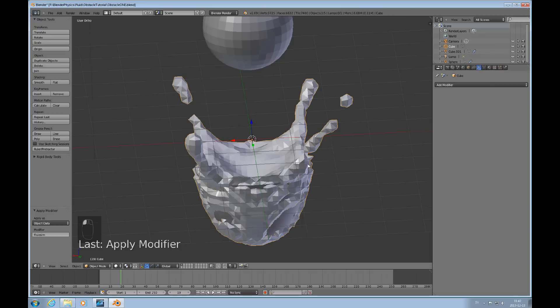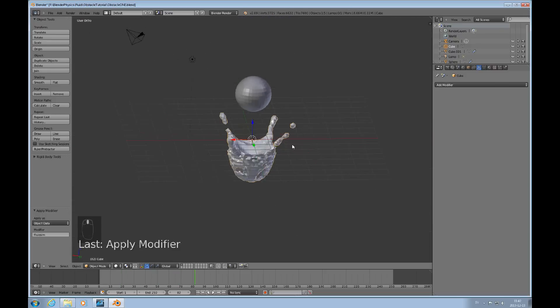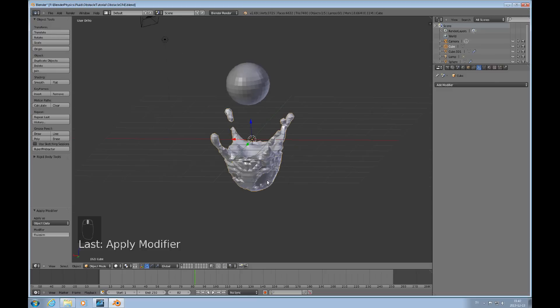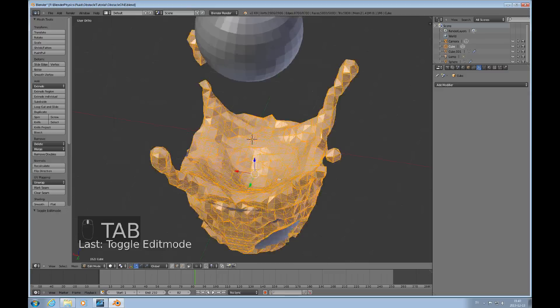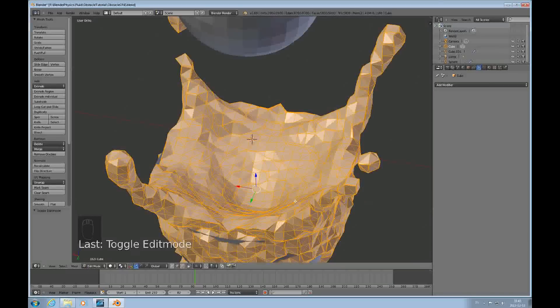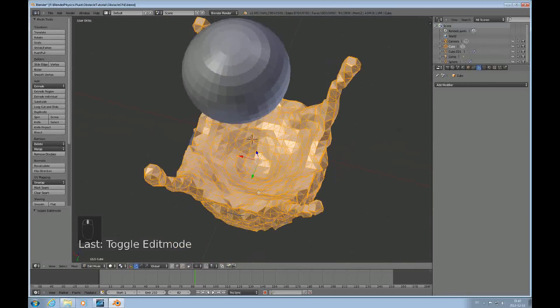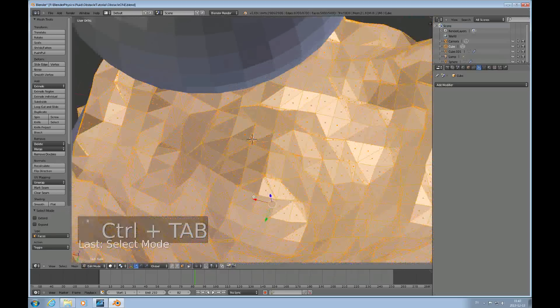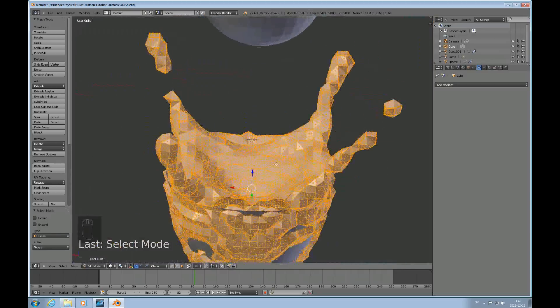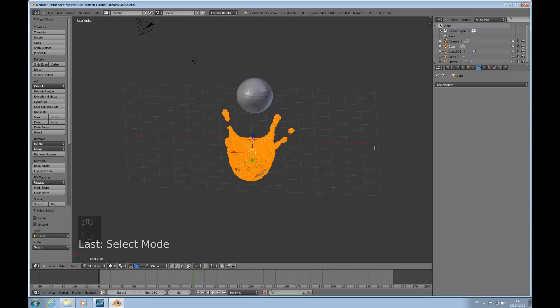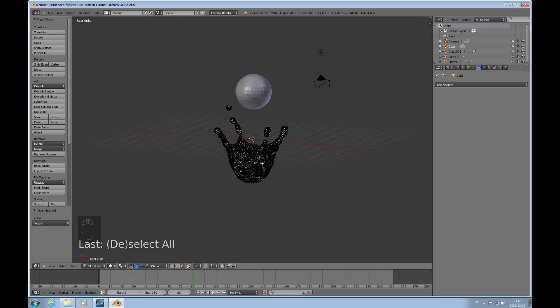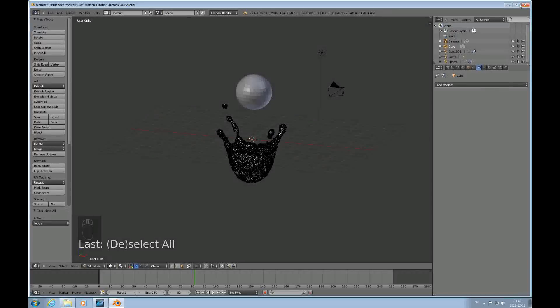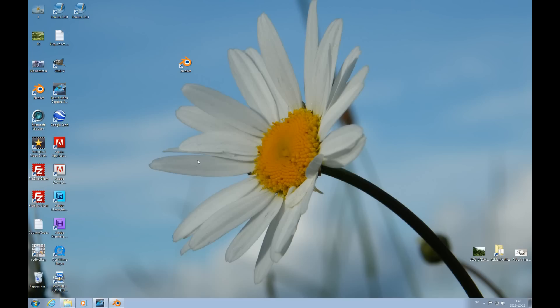We can do something kind of interesting, we could just apply the modifier. Now you can't really play it because we have applied the modifier so there's really nothing, it's fixed now. This is the mesh that we have, as dense as the mesh will be in this with these settings. You can actually use a fluid simulation to create a mesh that you can use for other purposes later.